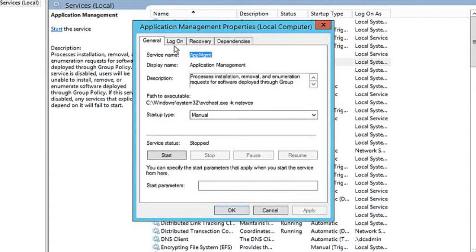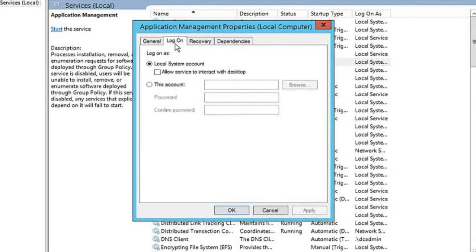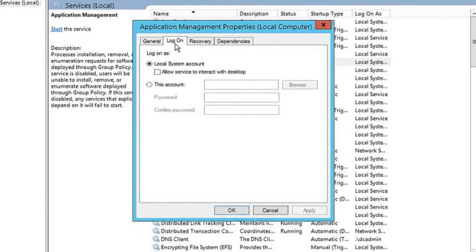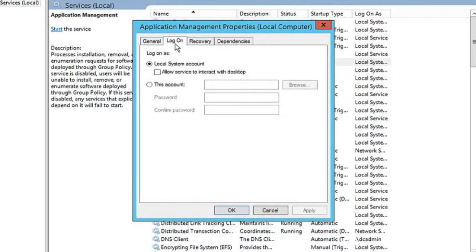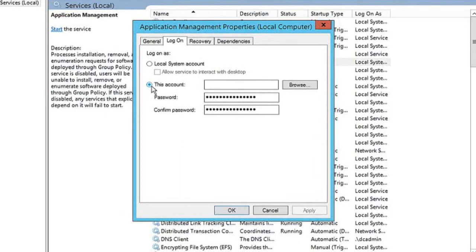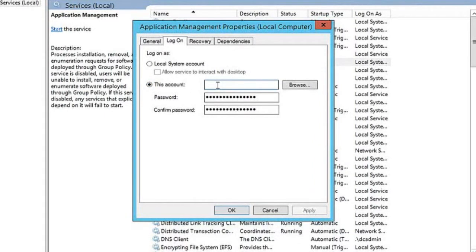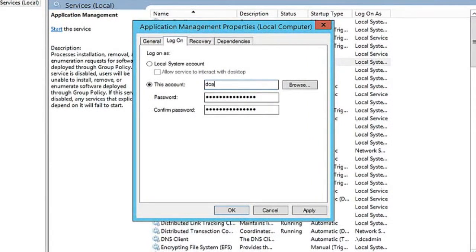So here I'm going to click the logon tab and it's using a local system account. Sometimes a local system account might not be that secure. So what I'm going to do here is actually change it to use an account that we created earlier, that DC admin account.